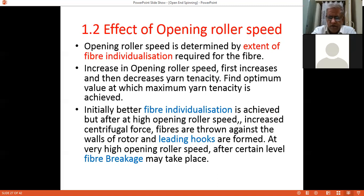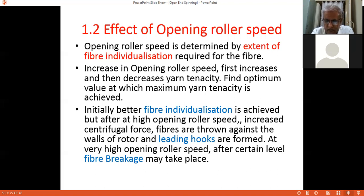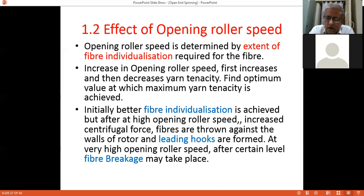We should optimize the speed. For example, if we take trials at 6000, 7000, 8000, 9000, and 10,000 rpm, we may get good fiber individualization at 6000 and 7000, maximum tenacity at 8000, and lower tenacity at 9000 or 10,000. In that case, we should keep the opening roller speed at 8000 rpm as that is the optimum speed. This is how we decide the opening roller speed.